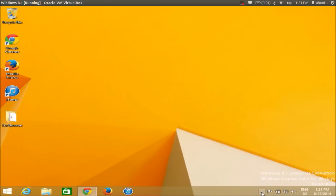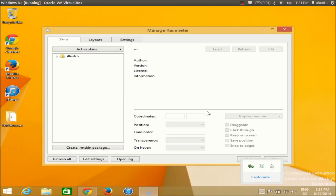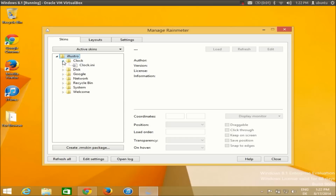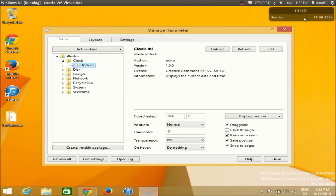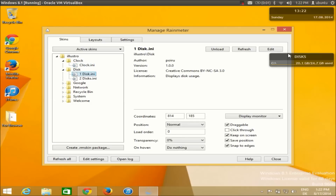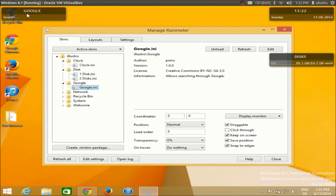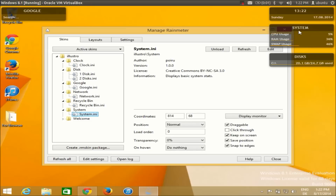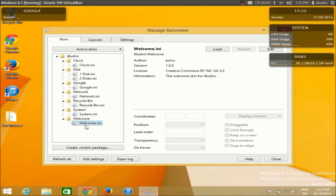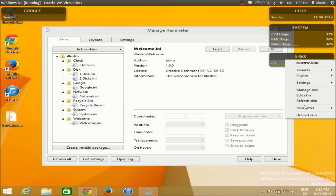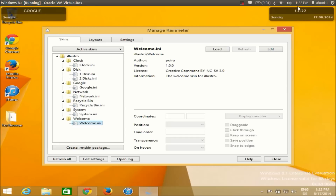My Rainmeter can be found in the system tray. When installed, you can see Rainmeter is running there. By default it has the default skin. It has a clock — once you click it you can see the clock. It has disk — you can click and see the disk space. It has a Google search skin, a network skin, a recycle bin skin, a system skin — when clicked it gives a system overview — and a welcome skin. You can load or unload these skins by right-clicking and clicking unload skin.